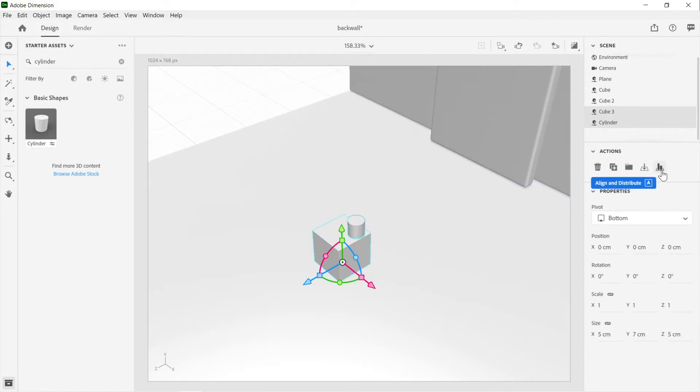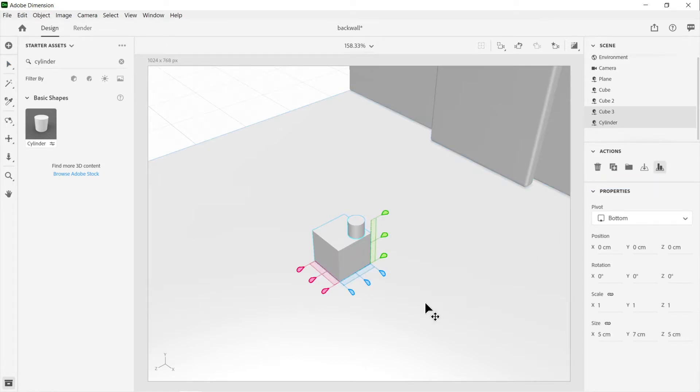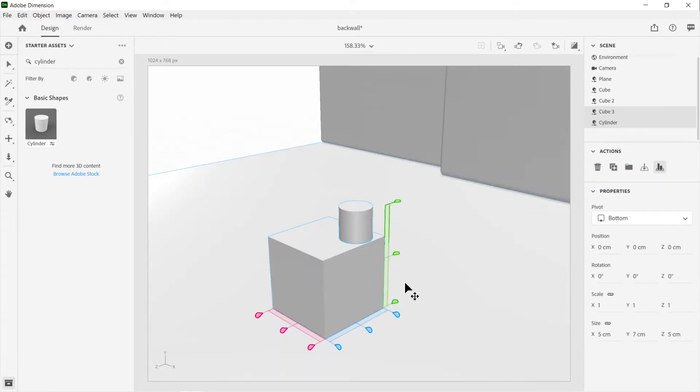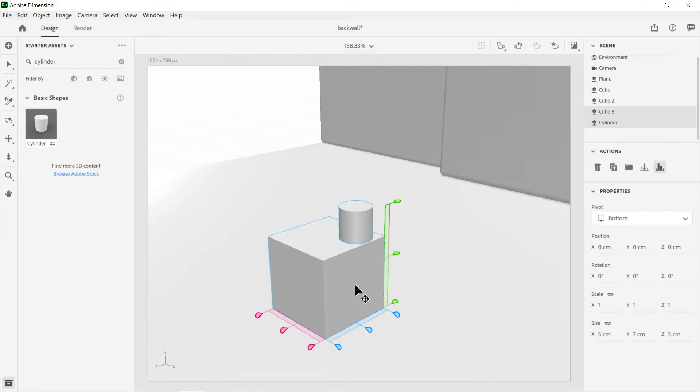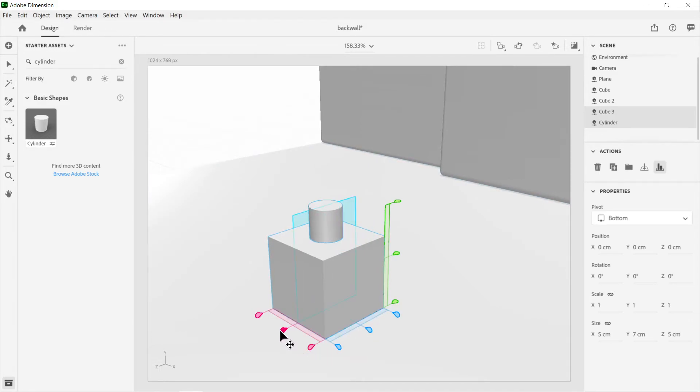Then what you have to do is go to this button called Align and Distribute, and it opens up this category. You can see this is the Y axis here. We don't want to distribute, we don't want to center it on the Y because then it'll go into the middle, but we want to do it on the X and Z. So all you have to do is align center there and align center there, and that is aligned.